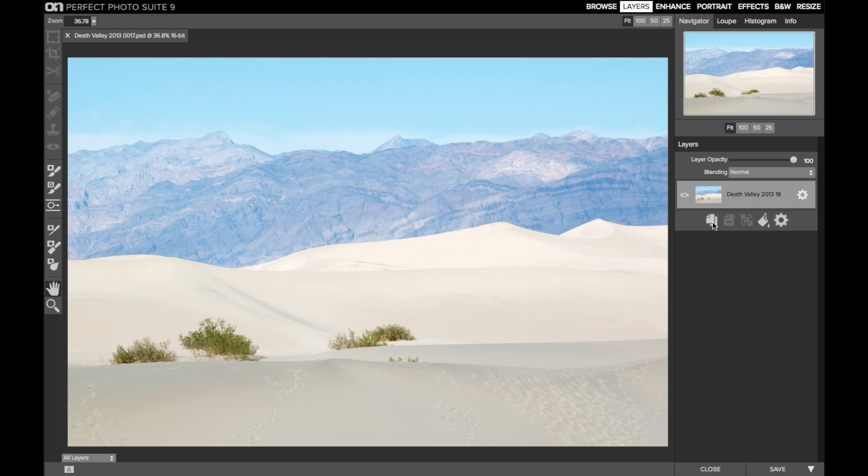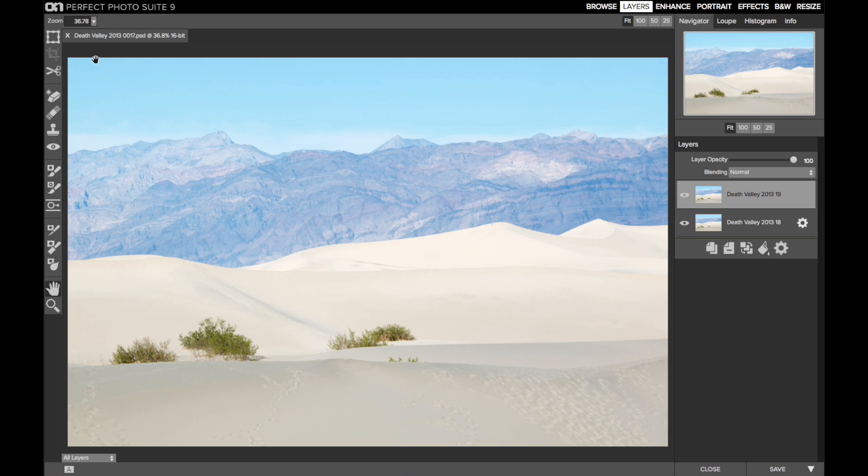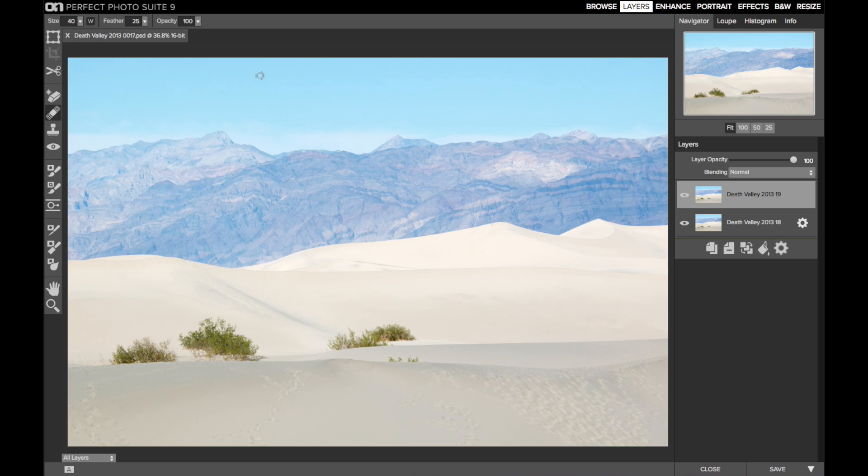I'll duplicate this layer so we can see where we started. I have the photo suite set up to create smart layers by default. I'll switch the new layer to a simple layer, and that re-enables all my retouching tools in the tool well. Predominantly, I'm going to use the retouch brush to remove these footprints.